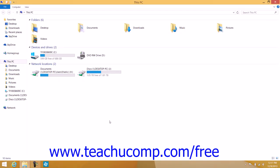Libraries are collections of folders that contain files of a selected type. The libraries you receive by default in Windows 8.1 are Documents, Music, Pictures, and Videos.